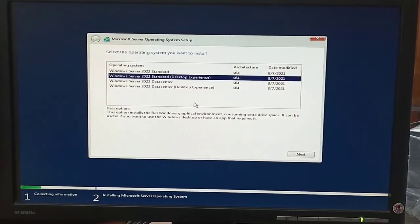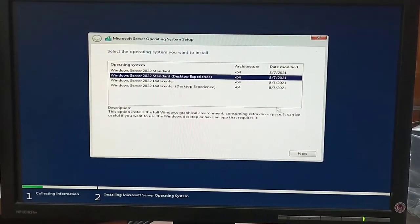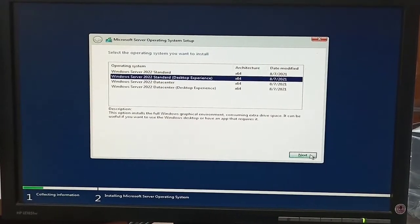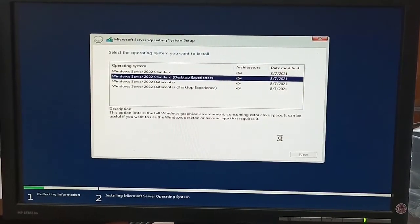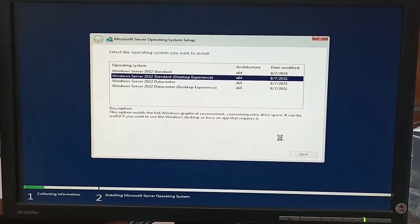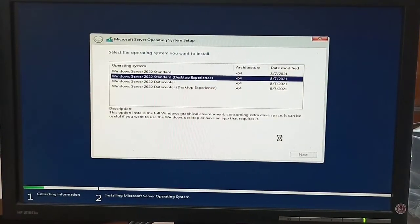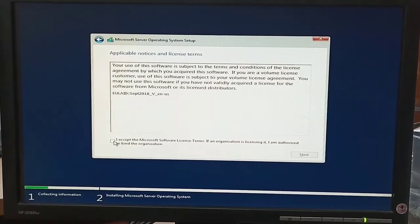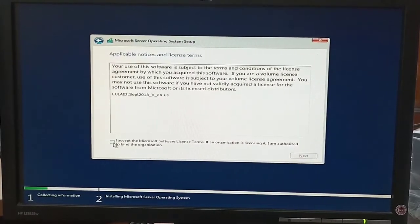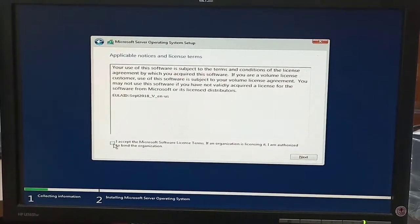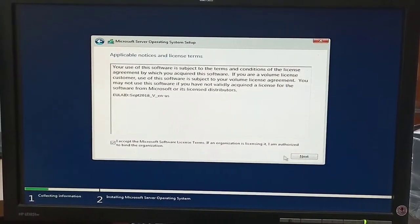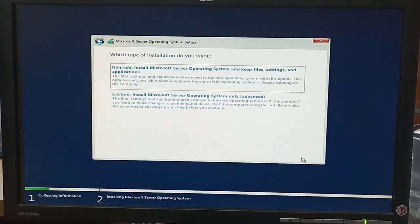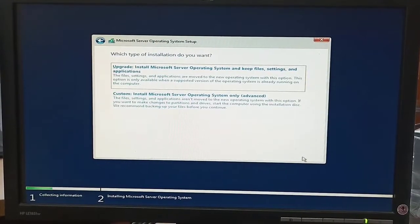If we select only 2022 Standard, then it means we have to work on command line with no desktop experience. If we select 2022 Desktop Experience, then we have to work on GUI, like we are working with click.